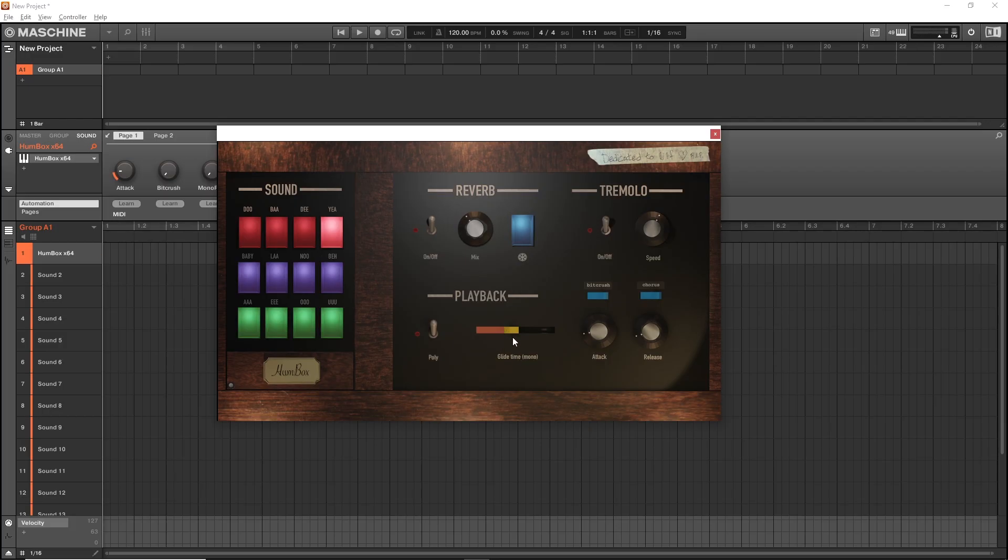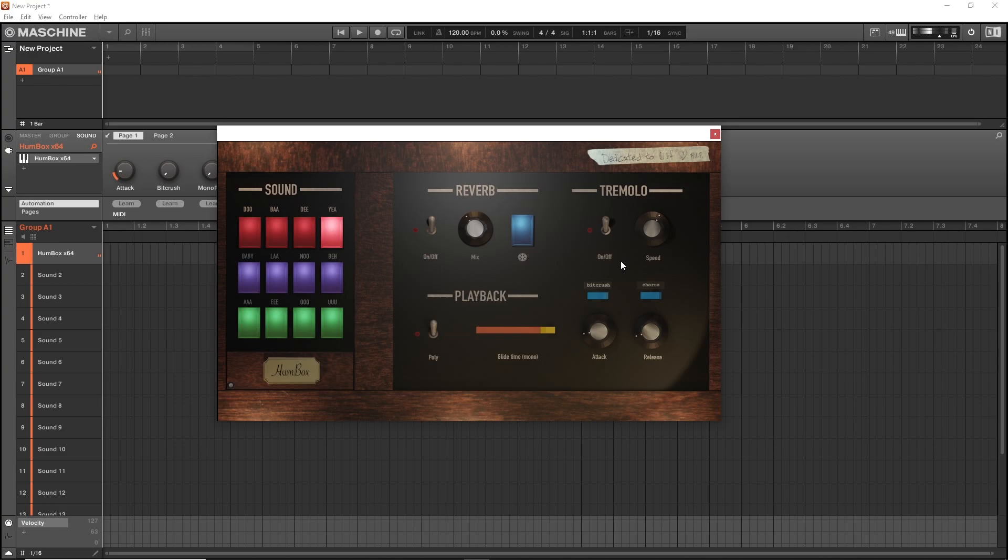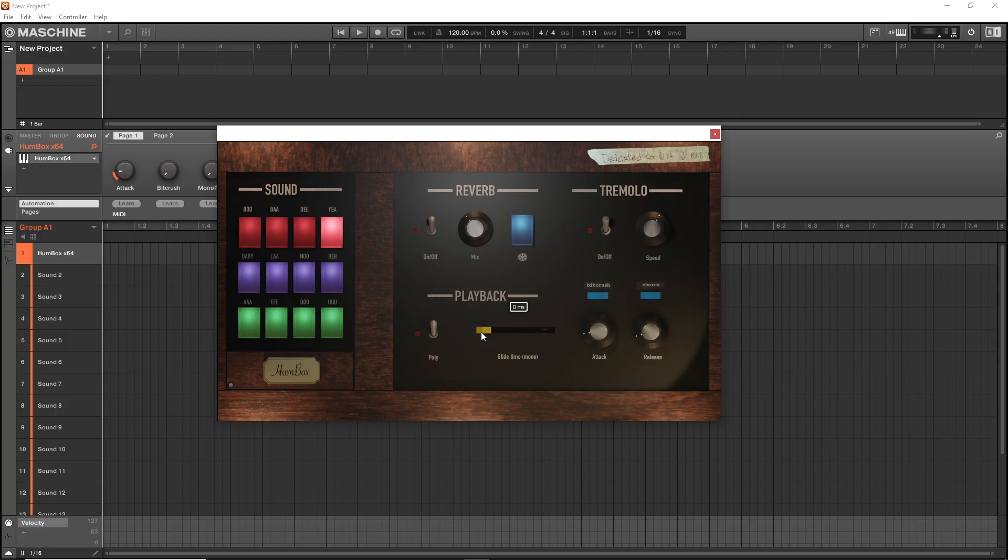You can set your glide time right over here. Long or short. Notice that it re-triggers if you have it all the way down. It re-triggers the note. But if you have it slightly more up, it's going to glide to the next note.